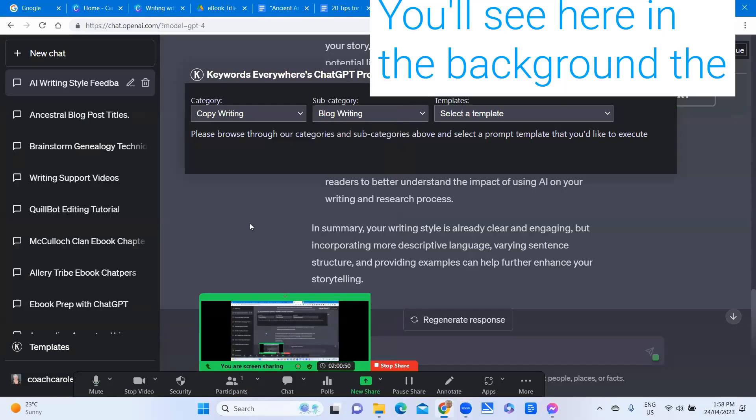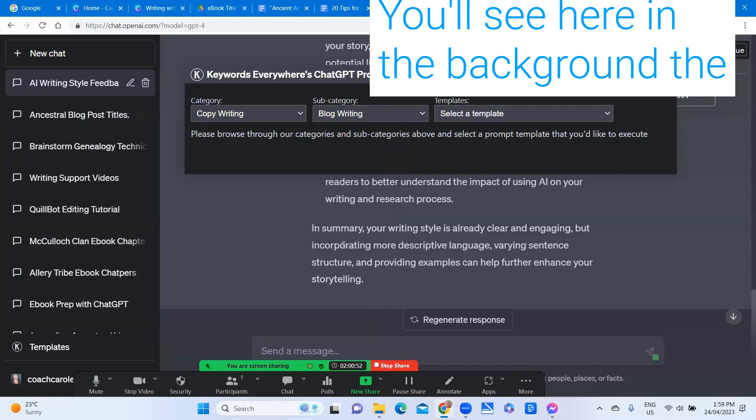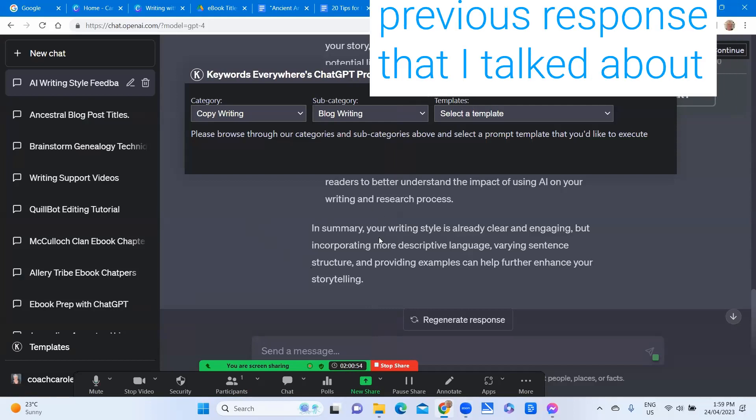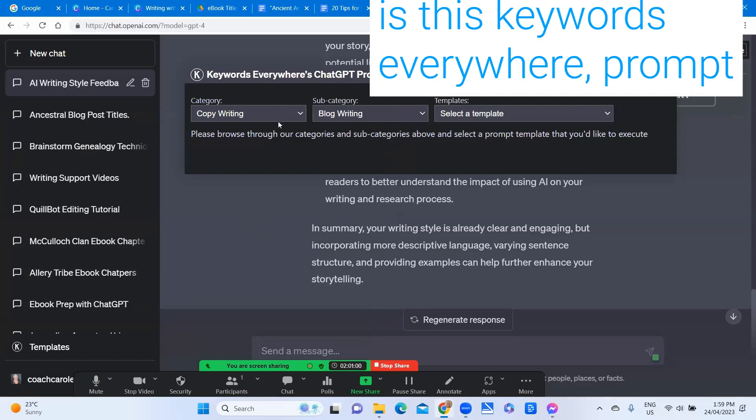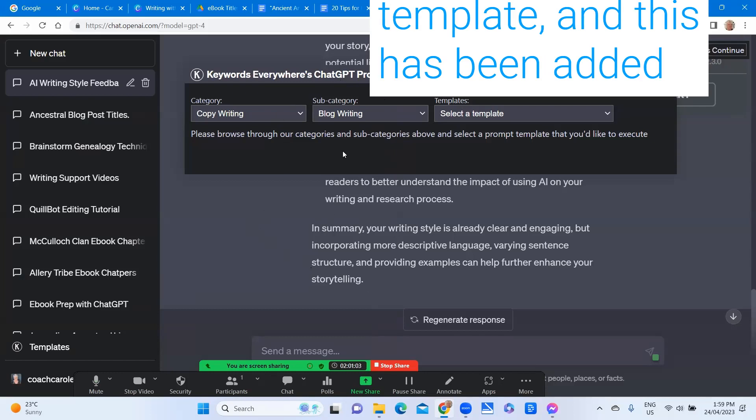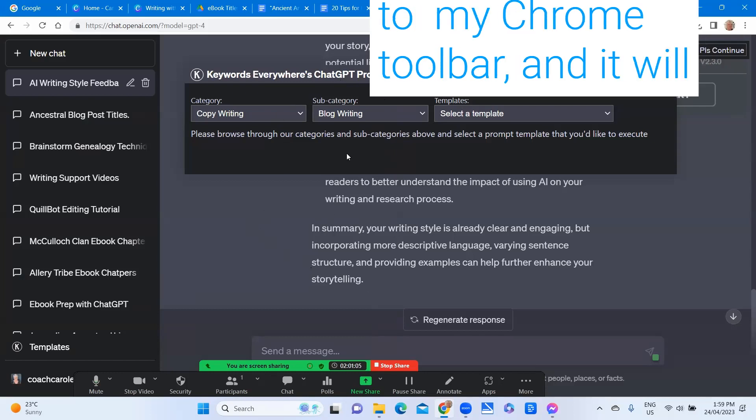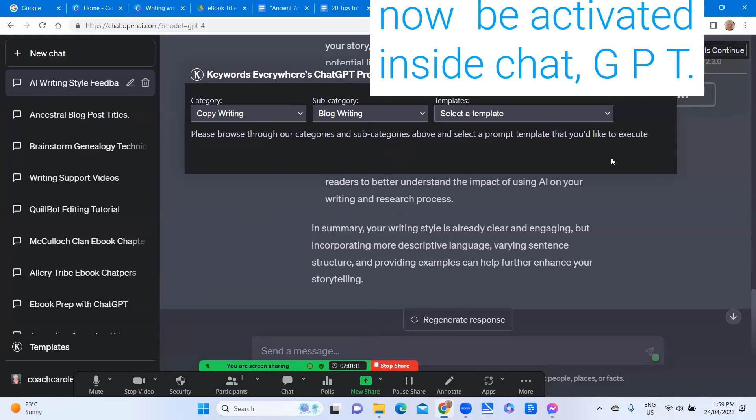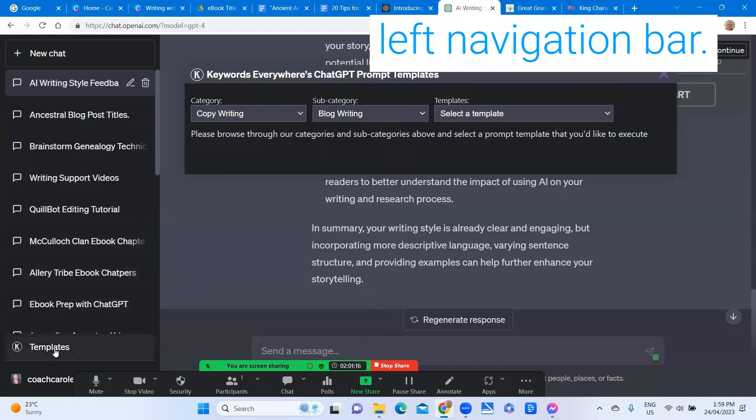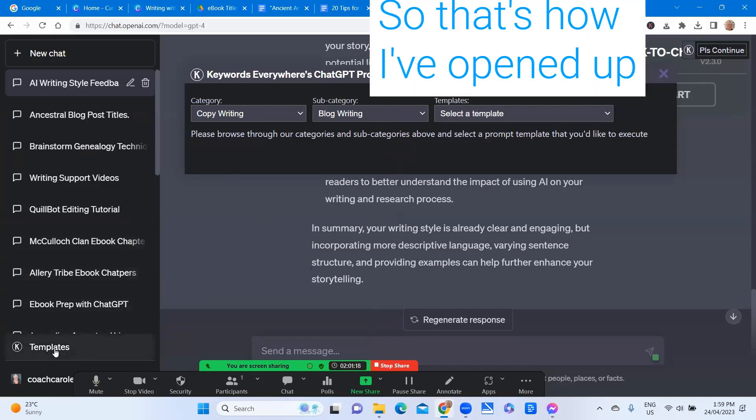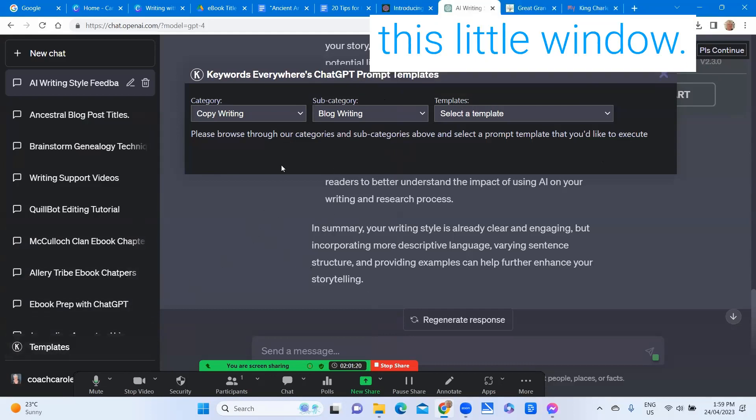You'll see here in the background the previous response that I talked about in another tip and overlaying it is this keywords everywhere prompt template. This has been added to my Chrome toolbar and it will now be activated inside ChatGPT and you can see it down here on the left navigation bar. So that's how I've opened up this little window.